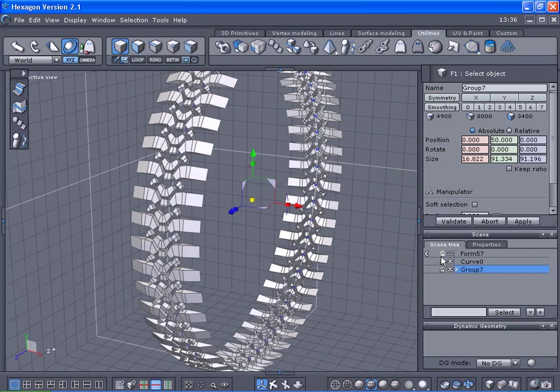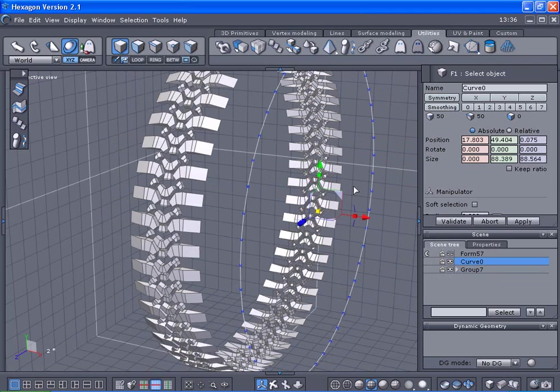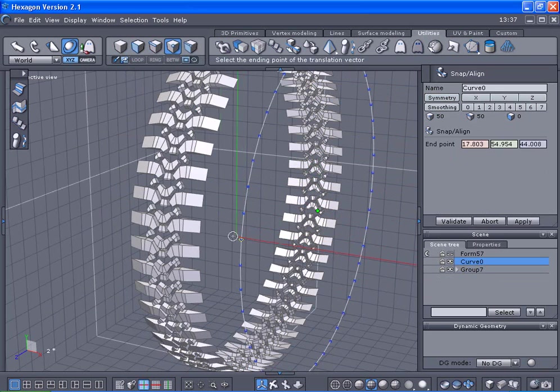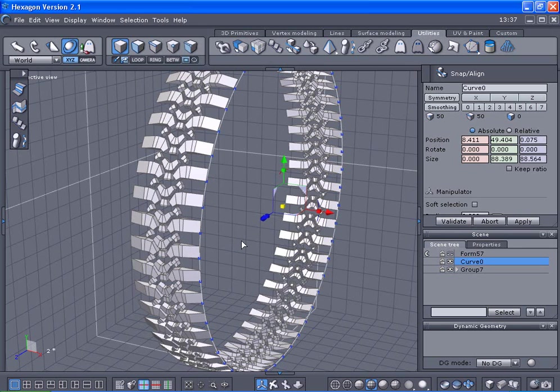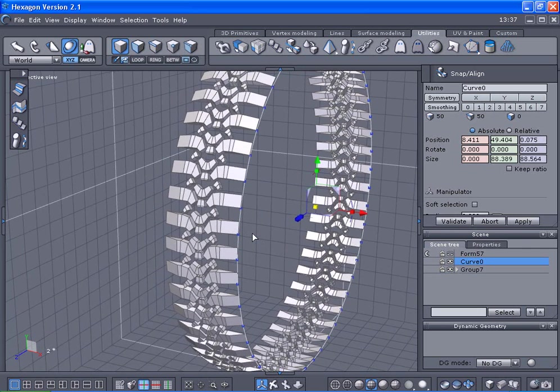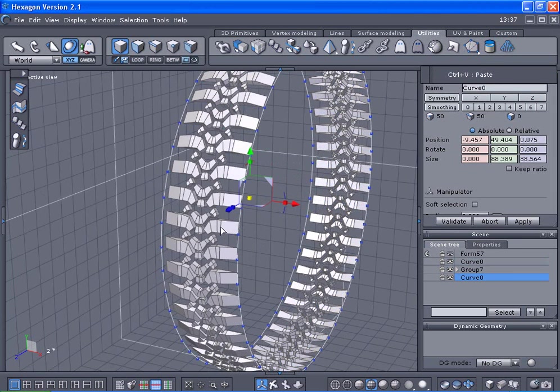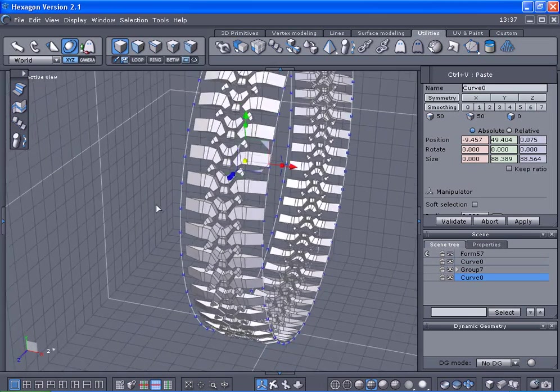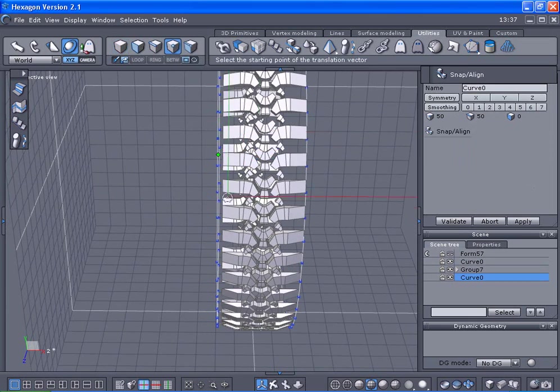We're going to select the curve here, pull out, use the snap align, select it here. We'll control C, control V. Here's command viewer up here. If you wonder what's going on, you can see up here. We'll do the same on this side here.